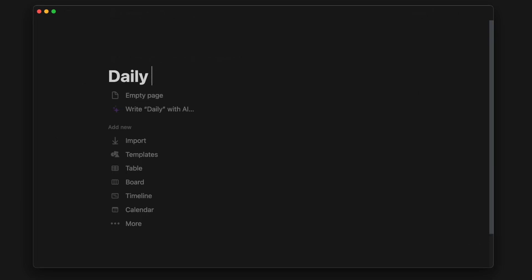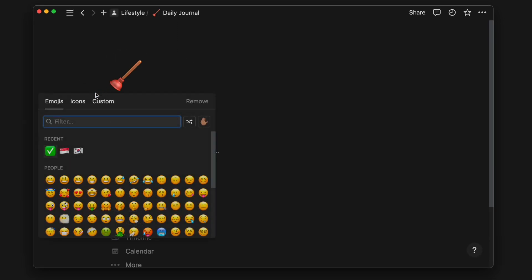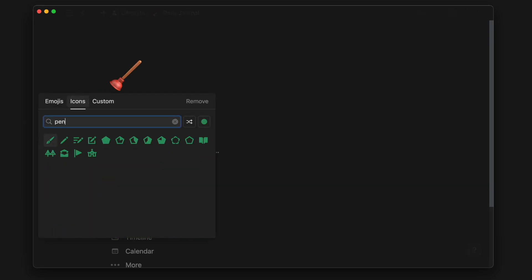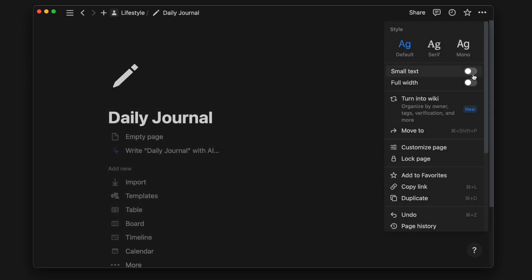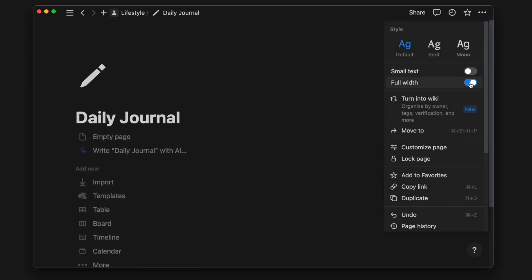Opening a new page in Notion, I'll first give the page a name and an icon. Then I'll turn it into full width.